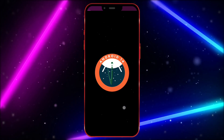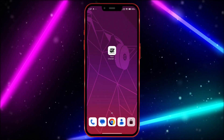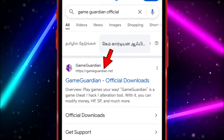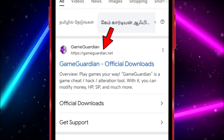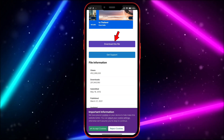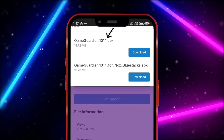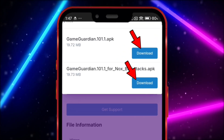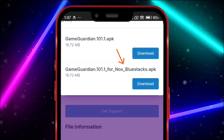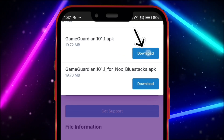Now, let's see how to download the latest official version of GameGuardian from its official website. Open your Chrome browser and search for GameGuardian Official. GameGuardian.net is the official website. Click on the link to open it, scroll down and click on Download this file, then click on Agree and Download. You'll see the latest version with two download options — the first for Android devices and the second for PC. Download the first GameGuardian version for Android.